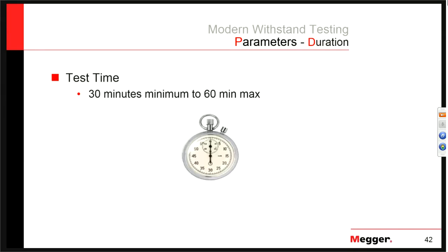Q&A: Is there any difference between a 50/60 Hz withstand test and VLF in terms of accelerating aging conditions? Yes, there is, but at the voltage levels we're talking about — about 2 times operating voltage for maintenance test values — 50/60 Hz is actually very similar to VLF in terms of growing water trees. As you vary voltage above or below that target, there becomes a little difference, but at our target voltages they're actually very similar.